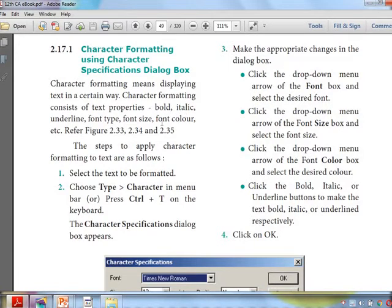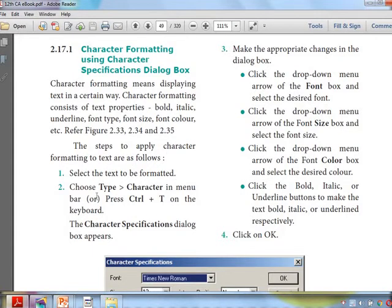I hope you all know about these — what is bold, what is italic. You will be well versed from MS Word; if not, no problem, we can learn in Adobe PageMaker. Steps to apply character formatting to text: first we have to select the text, then we have to take the option 'Character' in the menu, or we can use the shortcut Ctrl + T.